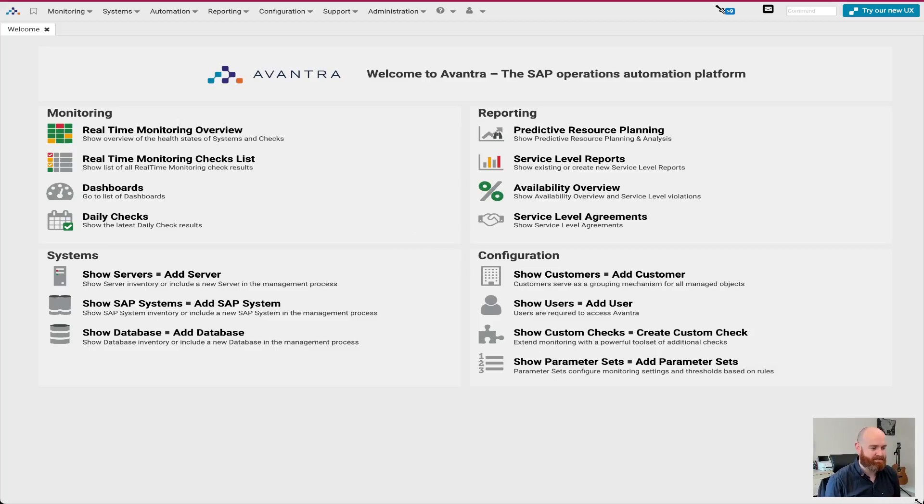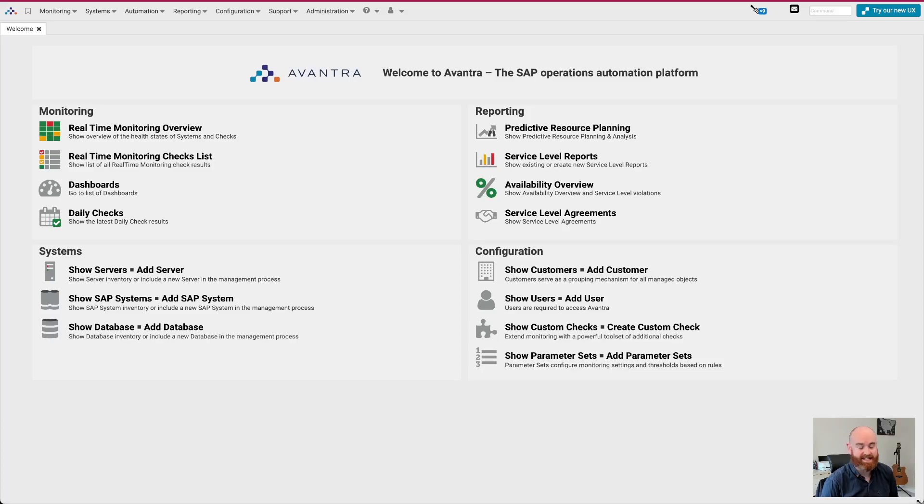I'll talk briefly on the new user experience that we're constantly enhancing within Avantra. And we have a whole host of new native checks that we provide out of the box for various areas across the product. So I'll go through these in a little bit of detail as we go through. So back to the system. Let's start with the fun stuff. Let's start with the automation engine.